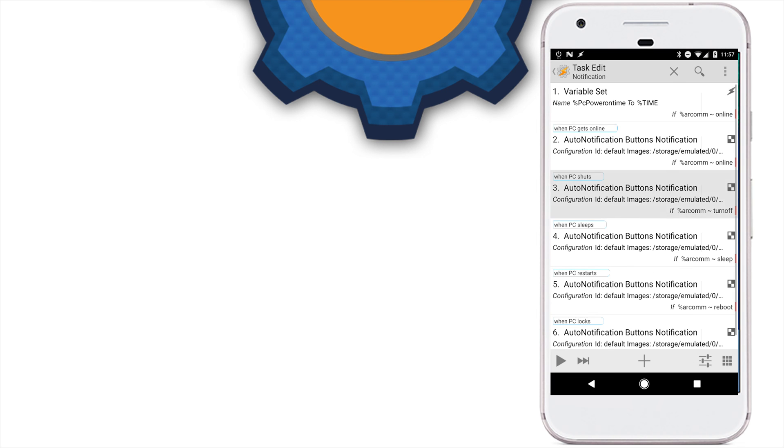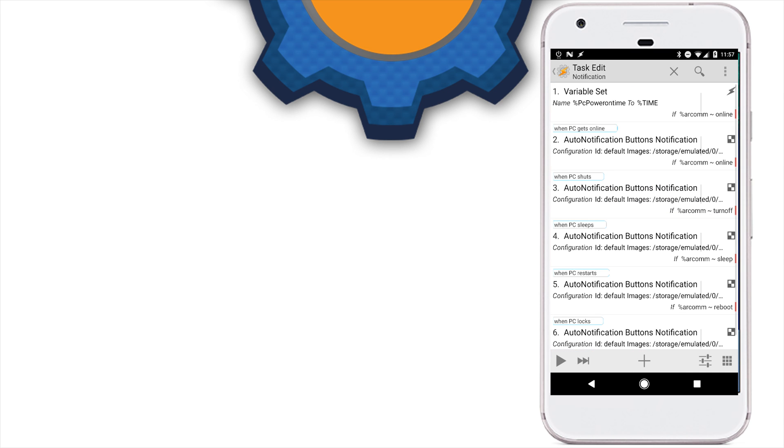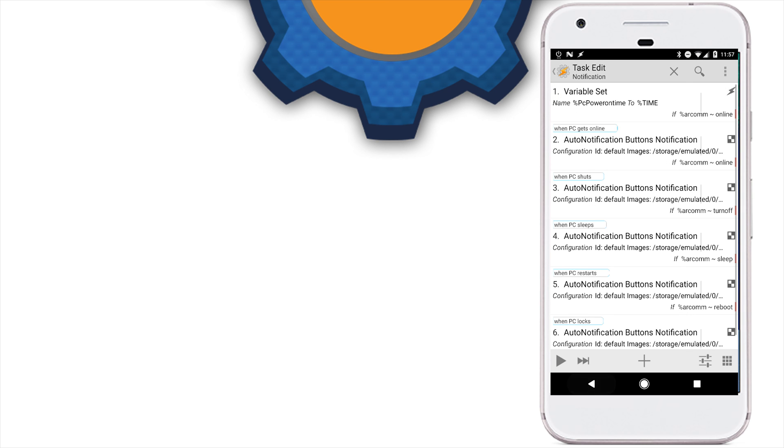When our computer is turned off, we want to issue a single button notification that will basically lock us out from any other options, because we can't do anything about it. The only thing to remember is add a single button and assign a fake action, because without action the button is not going to be visible.